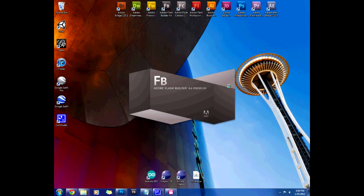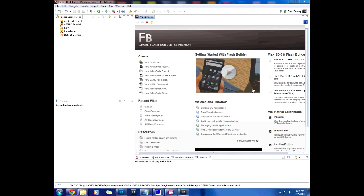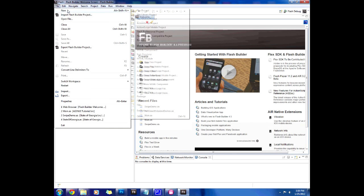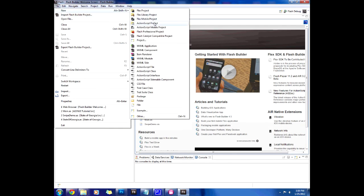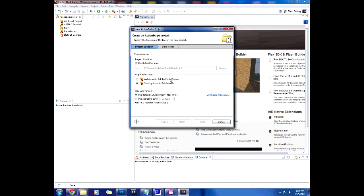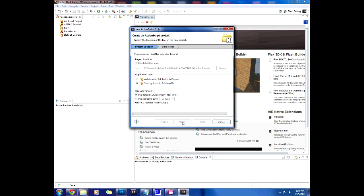We're going to create an action script project for the Air desktop. Let's do that and say new action script project for desktop which runs on Adobe Air. We're going to call this AS3nui extended tutorial for the extended library and press next.